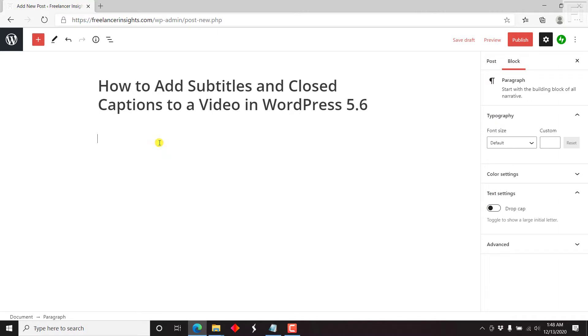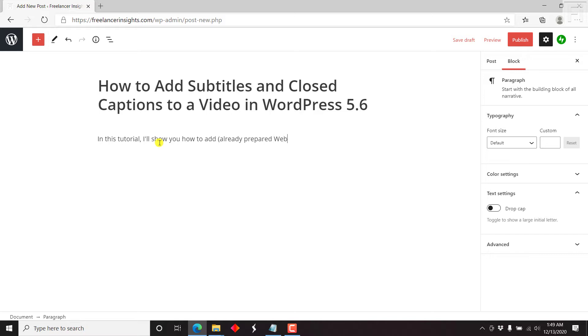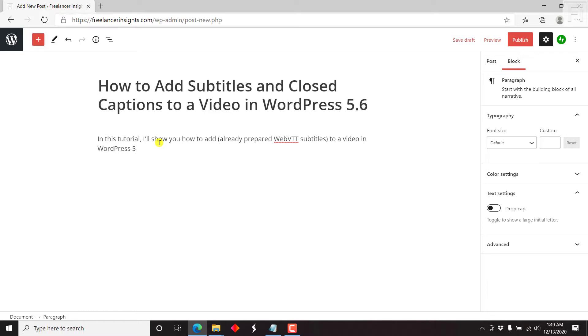And then just do a simple line. In this tutorial, I'll show you how to add web VTT subtitles to video in WordPress 5.6. So that's just a basic intro.